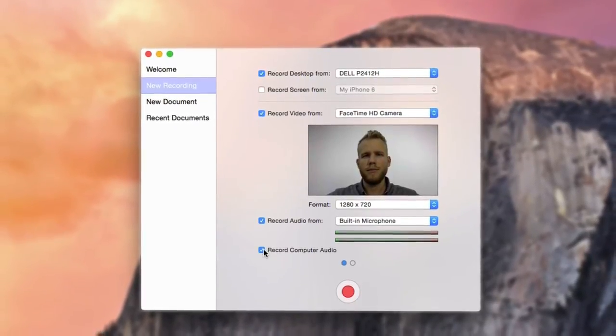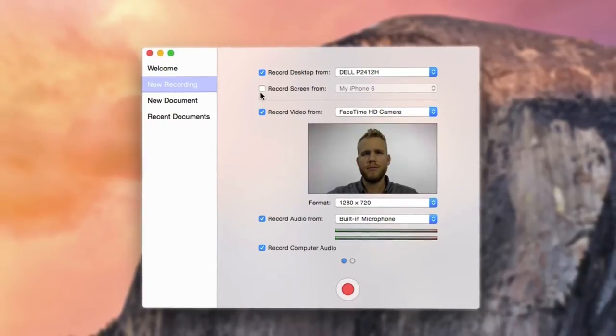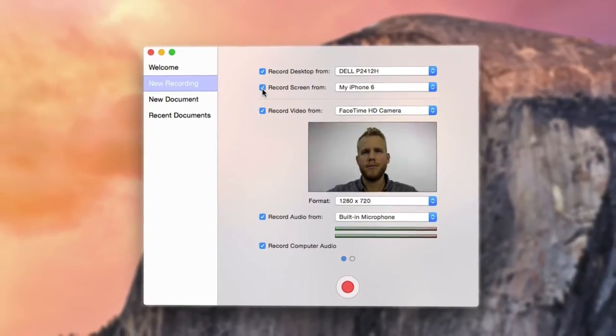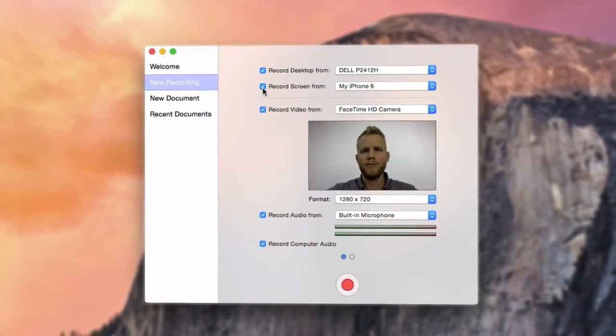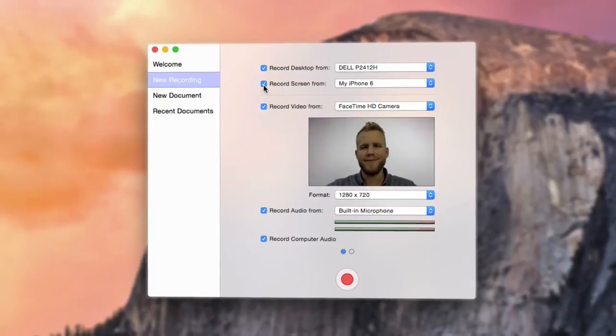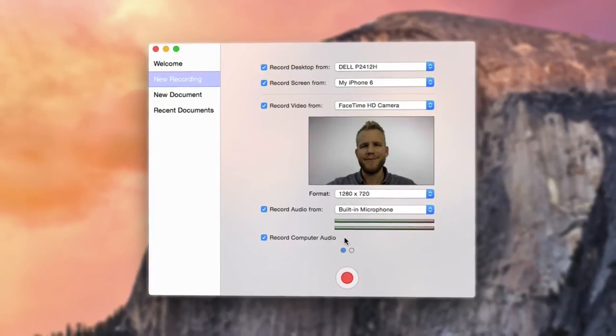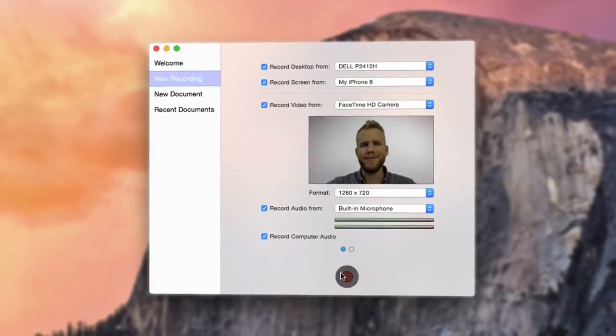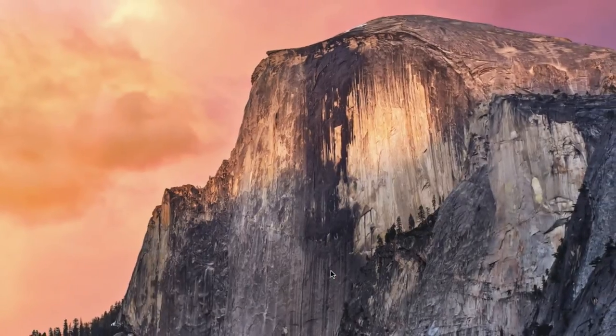And now with ScreenFlow 5, audio and video from a connected iOS 8 device. Once you have configured your recording, hit the red button to start.